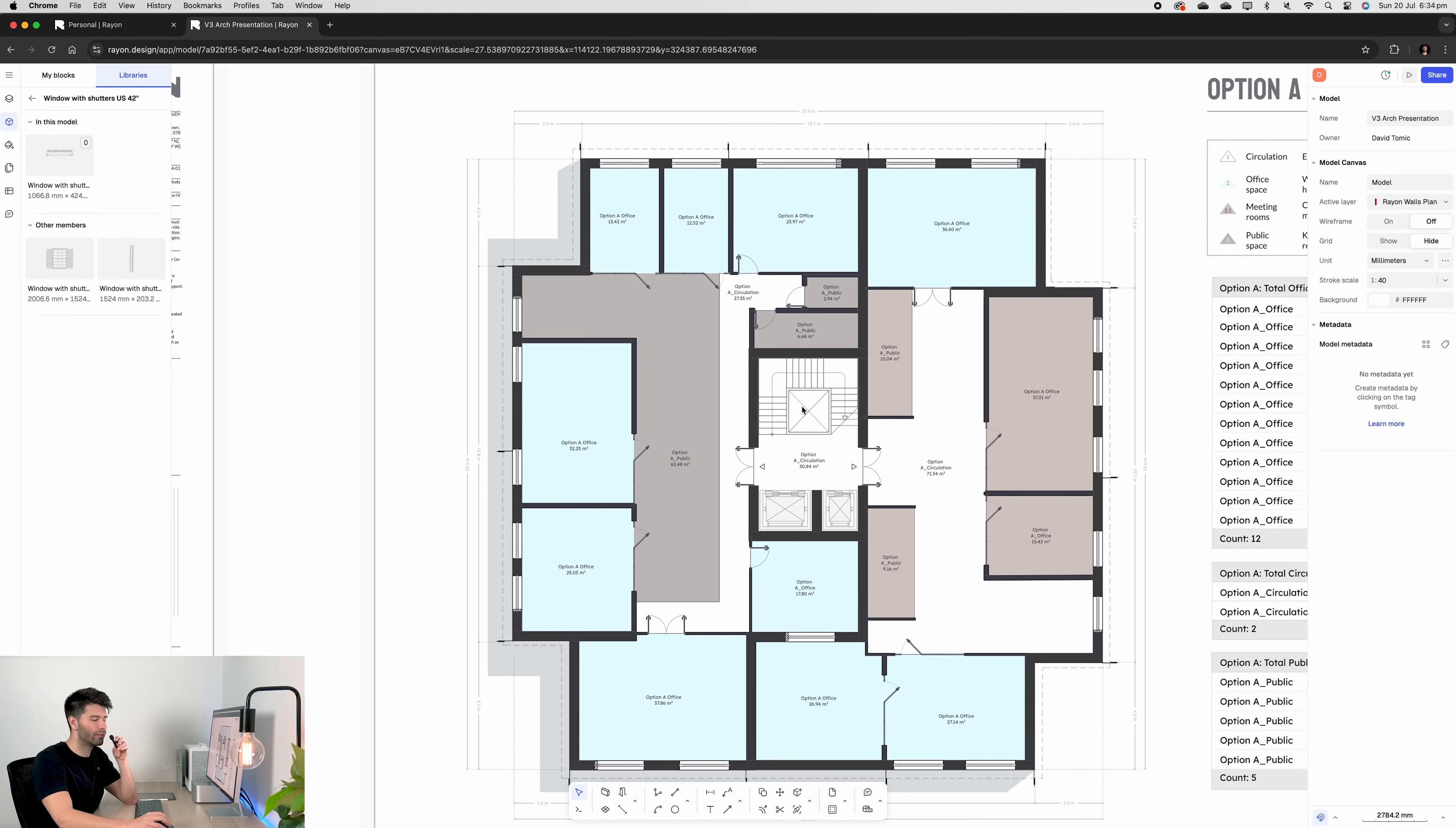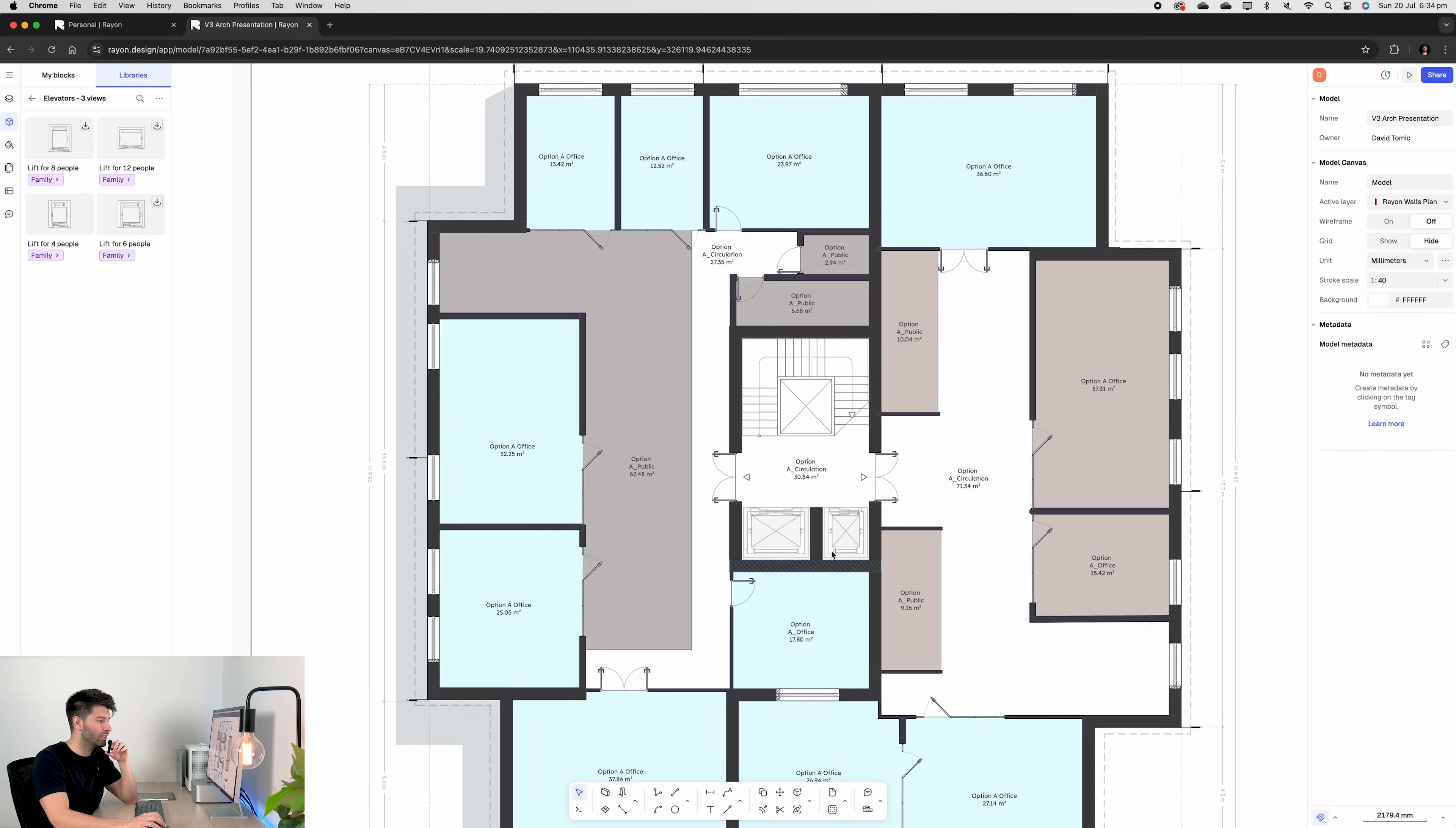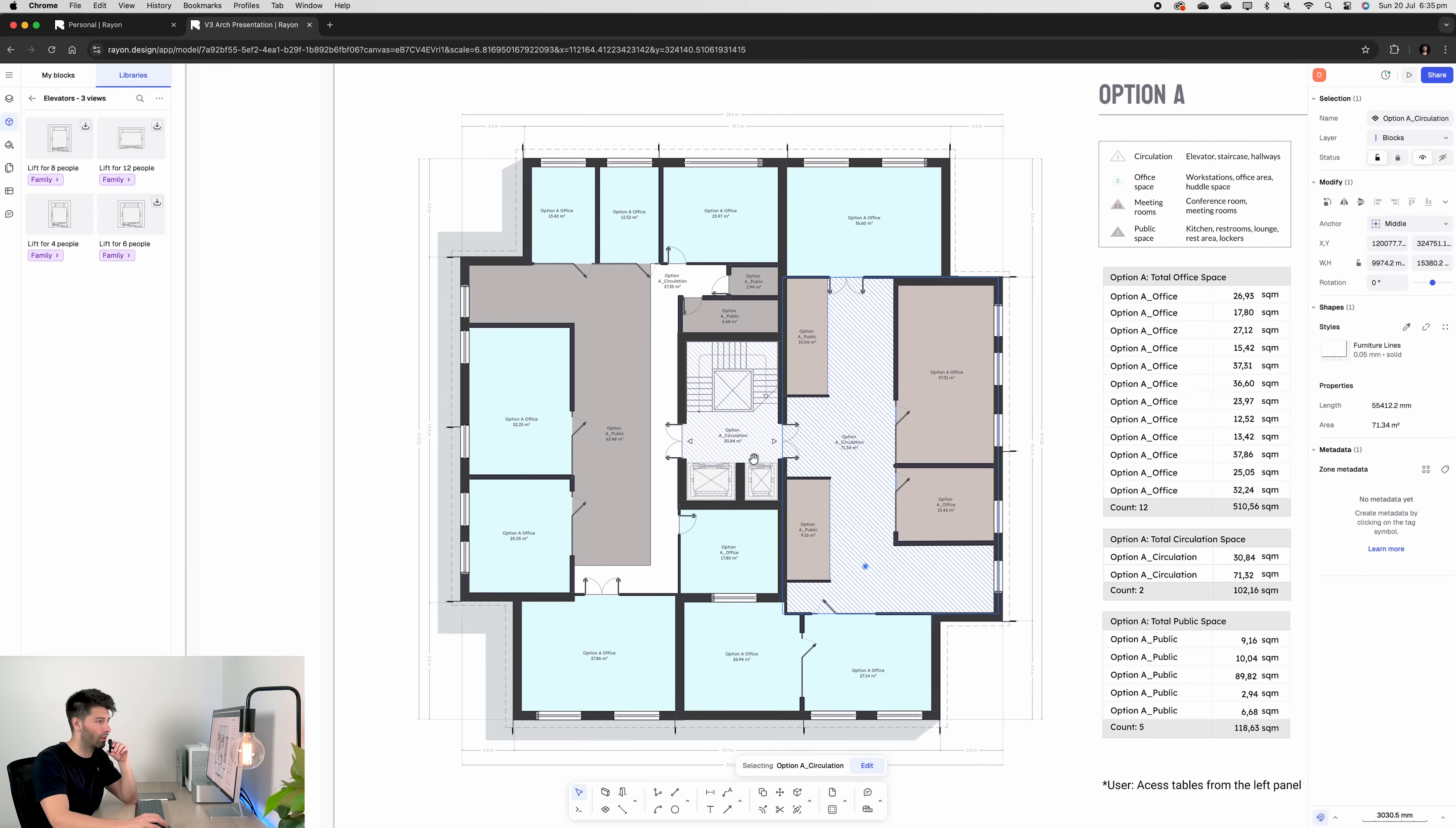And if you're thinking, David, all right, that's super cool. But what about the stairs? What about the lift? What about everything else? Well, the stairs are 2D lines in this scenario. The lift is a block. All you have to do is come into blocks and search for elevator. It has an eight person, 12 person, four person, six person elevator, all done, ready to go. Obviously, if you have a particular one in mind, you can simply scale it, adjust it, manipulate it, whatever you like. But in seconds, you can drag and drop lifts into documentation and not worry about all the nitty gritty for the early stages.